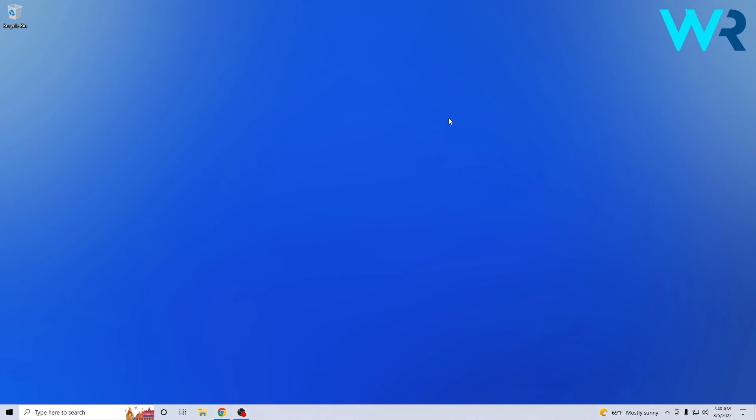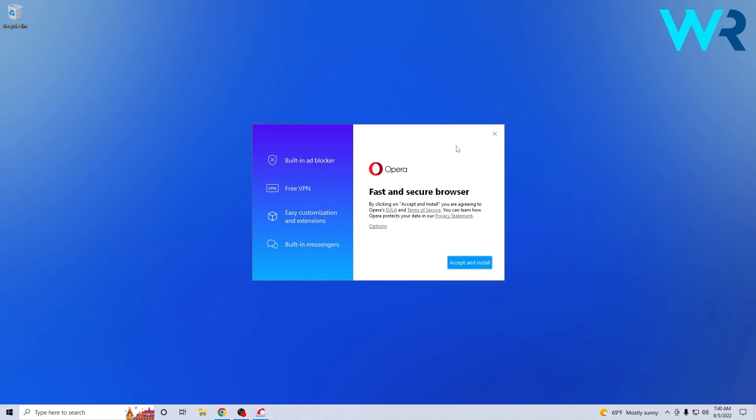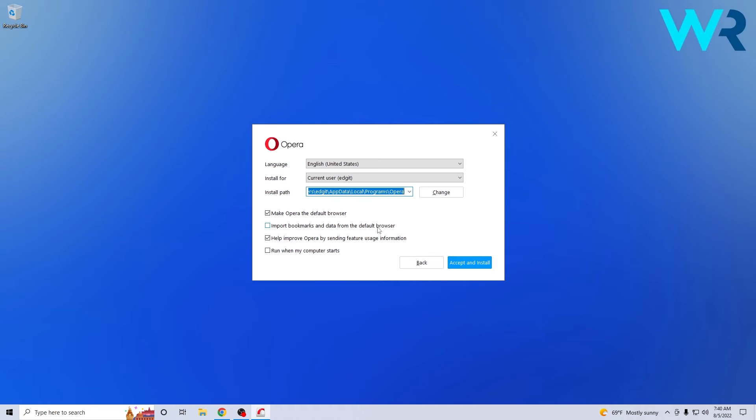Now you can minimize the browser and then proceed with the installation settings. In here click on options if you want to further change the location of your installation and you can choose to make Opera the default browser and a few other settings that you can play with.